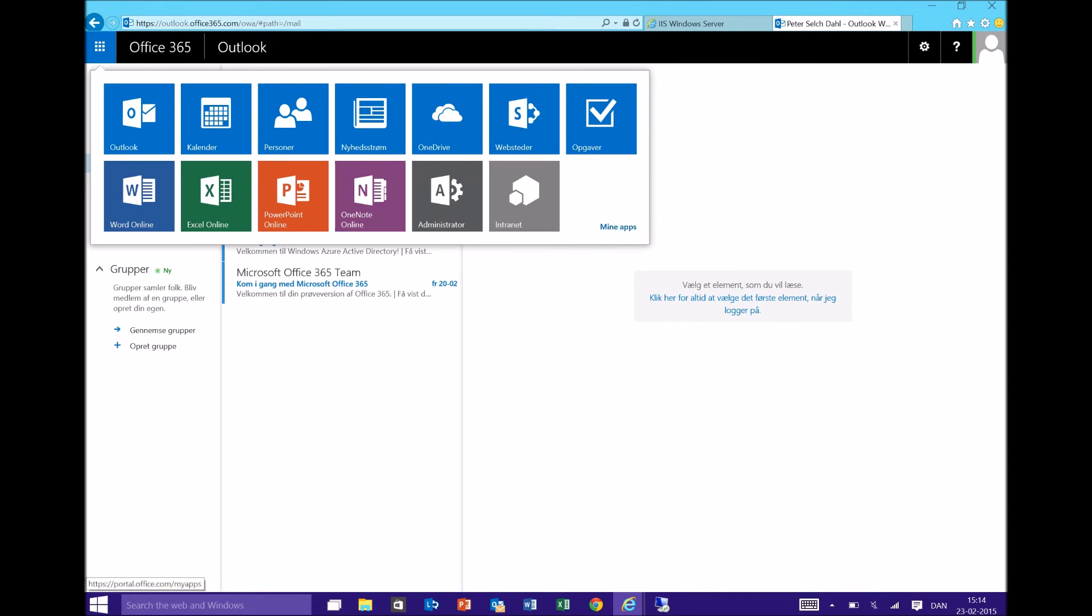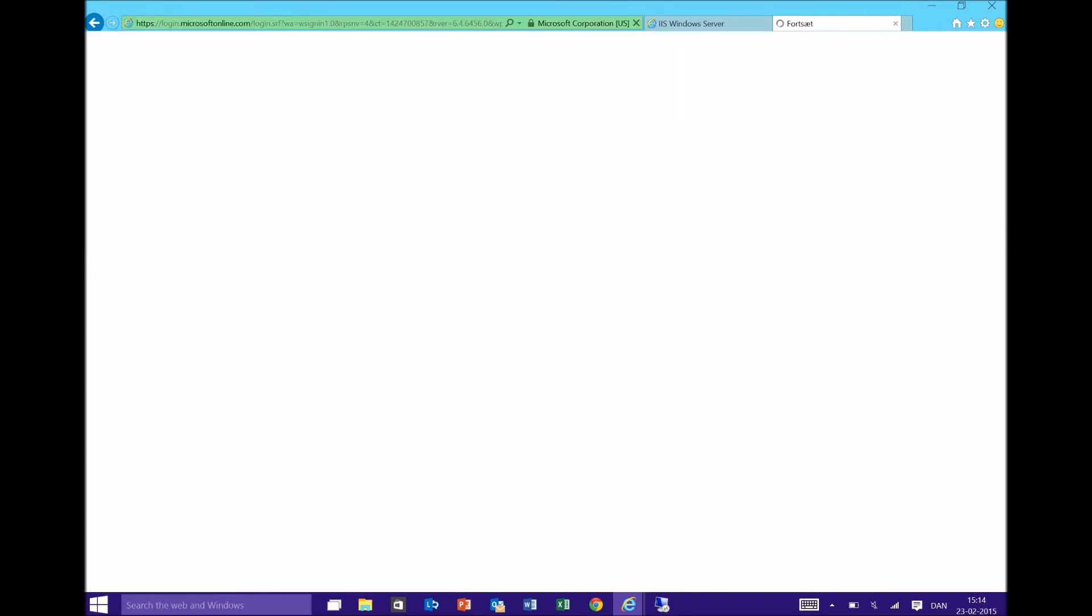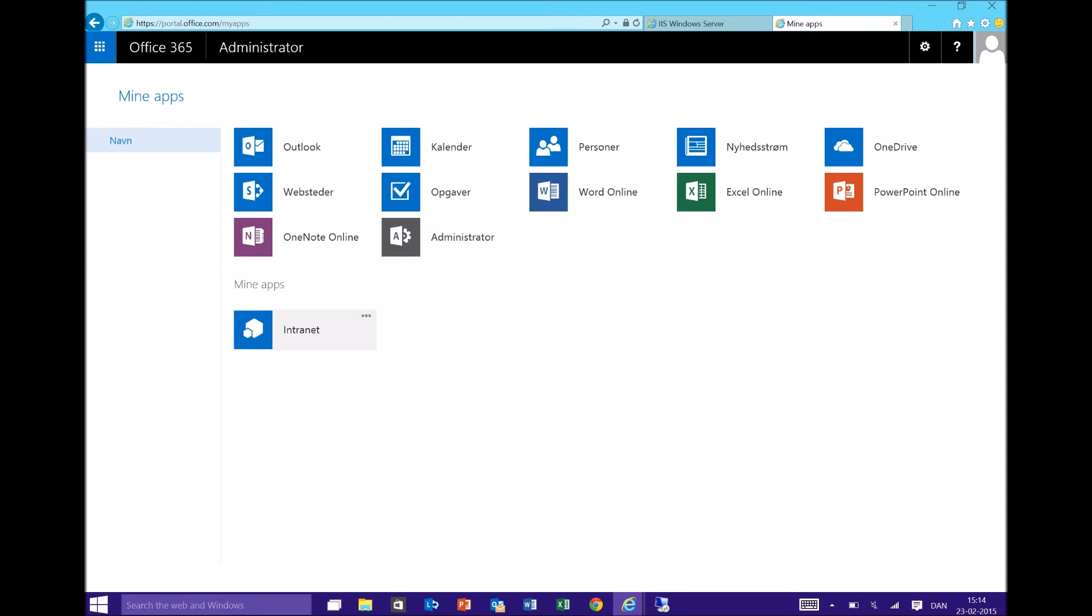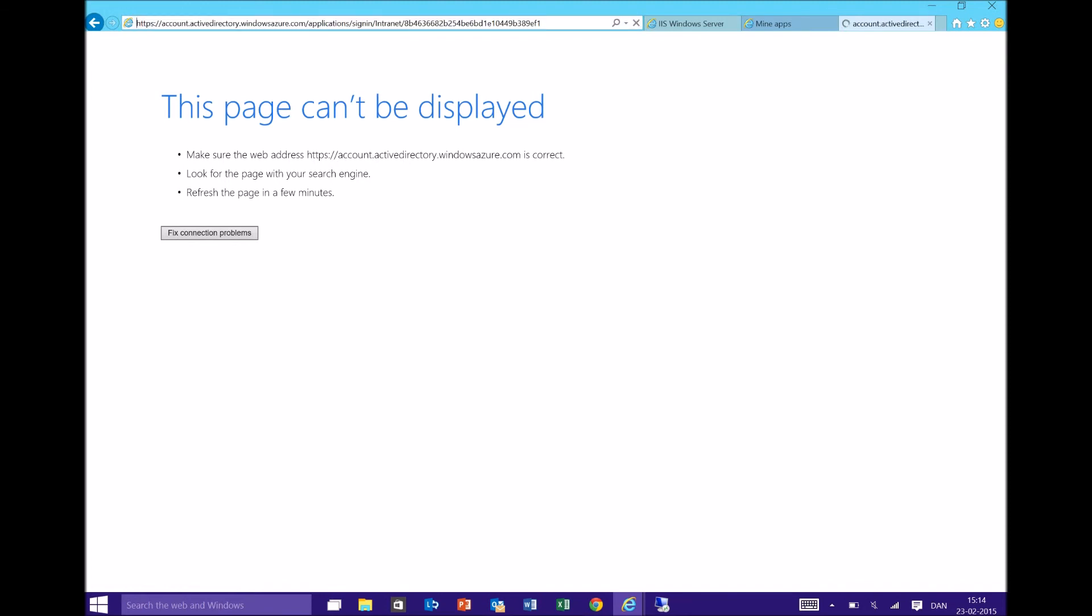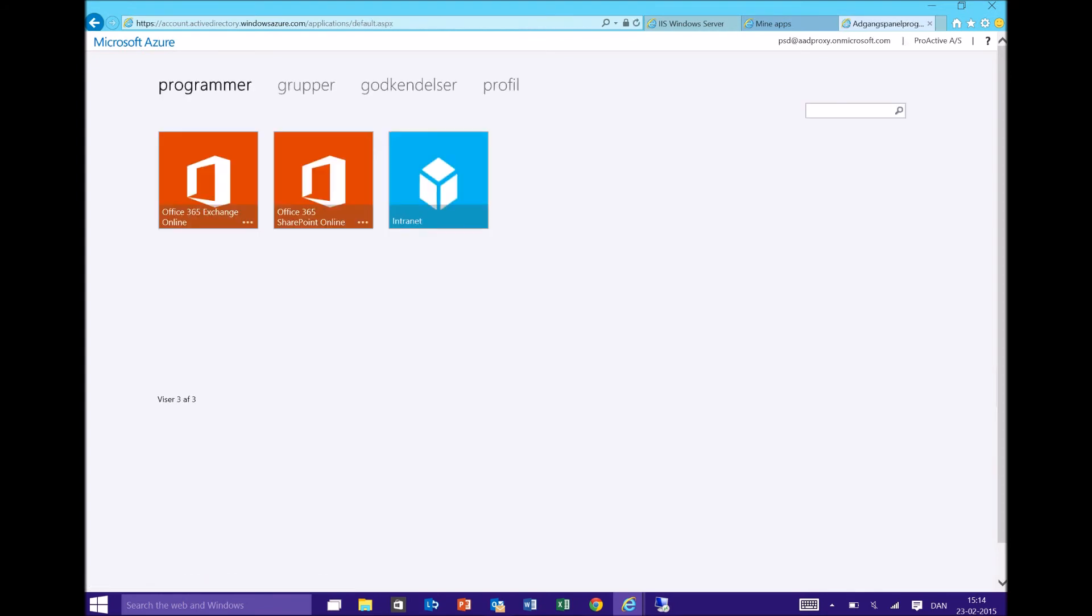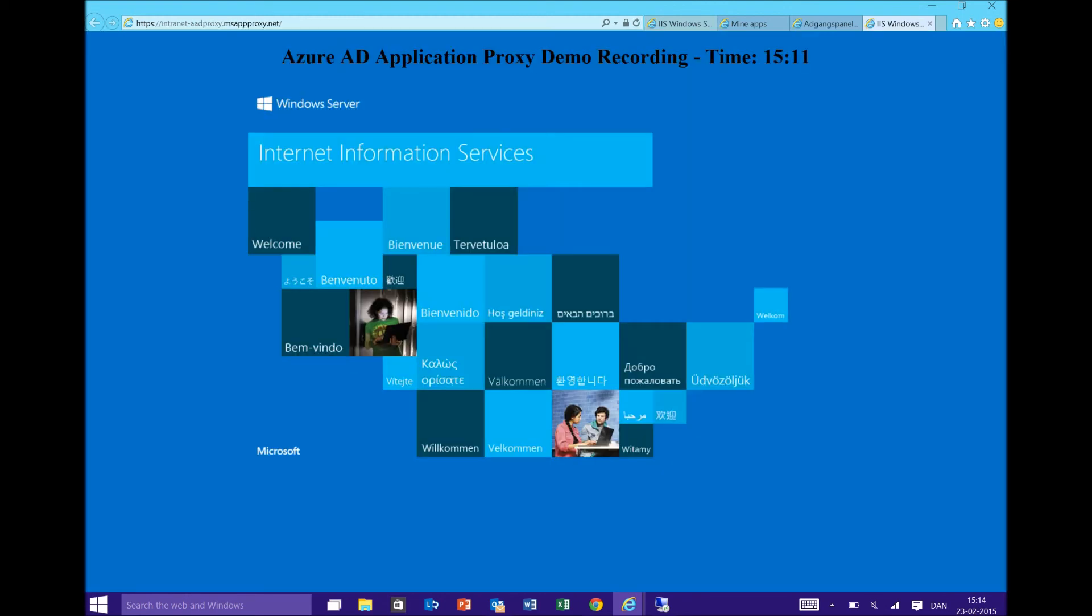So if I click on my apps, I have my corporate apps available down here. So let me just refresh that. And there we go. Same access.